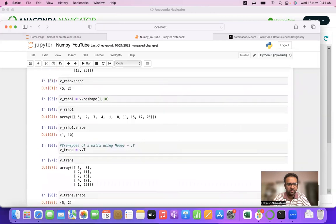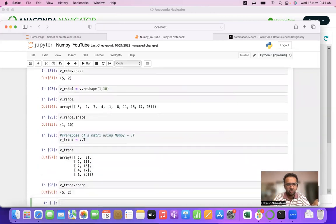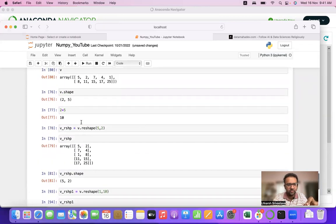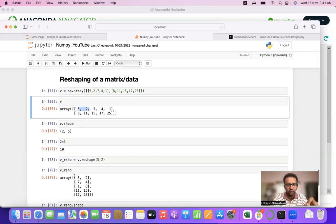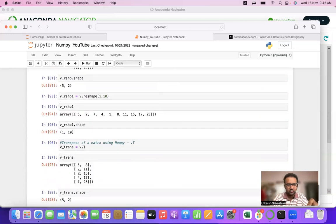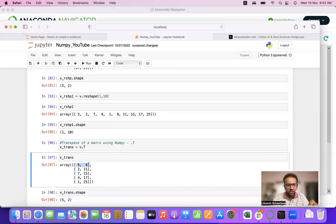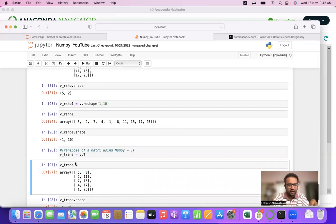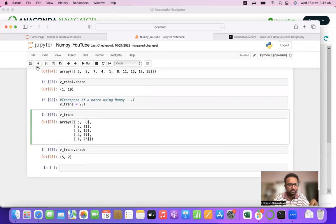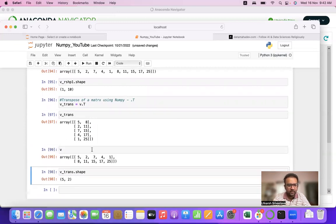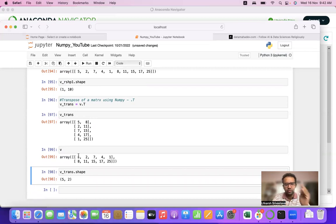The shape of the transpose will be 5×2. The difference between reshape(5, 2) and .T is important: reshape took two concurrent elements and put them in a single row, while transpose does what we learned in mathematics — converting rows into columns and columns into rows.